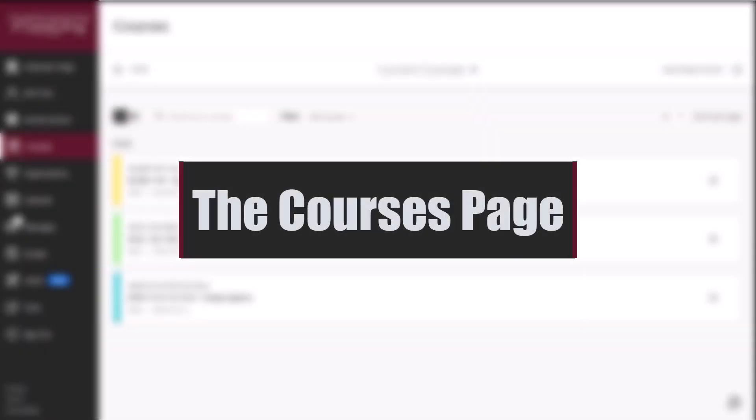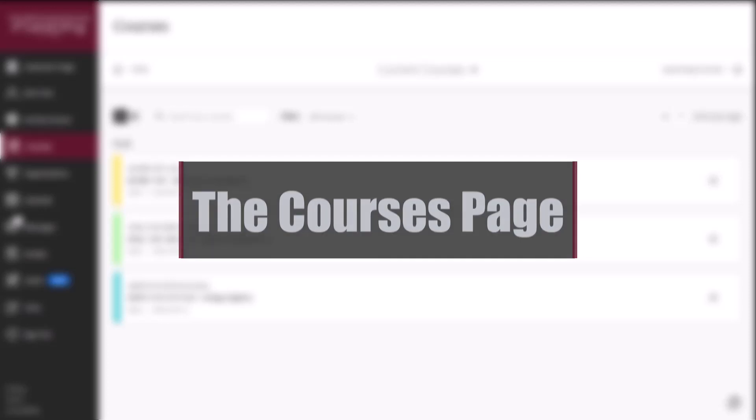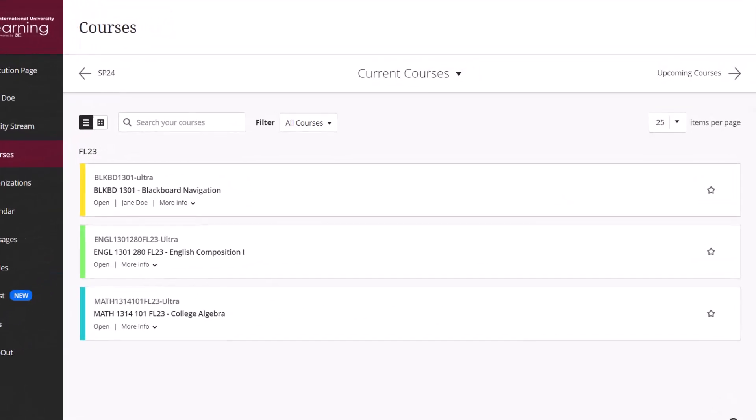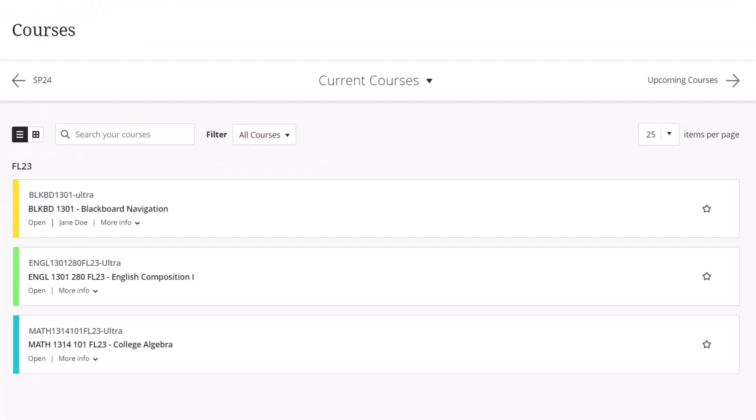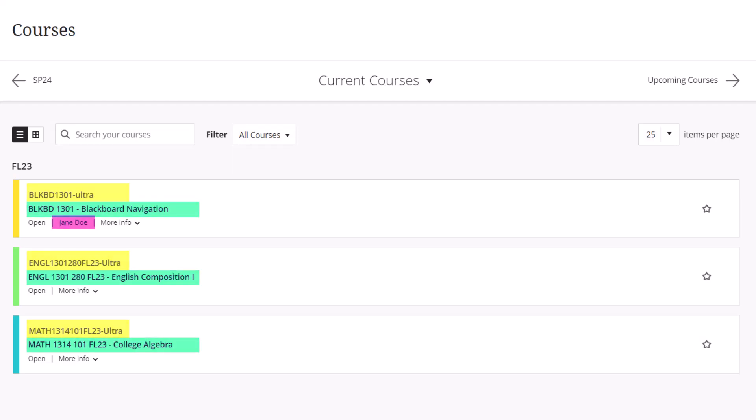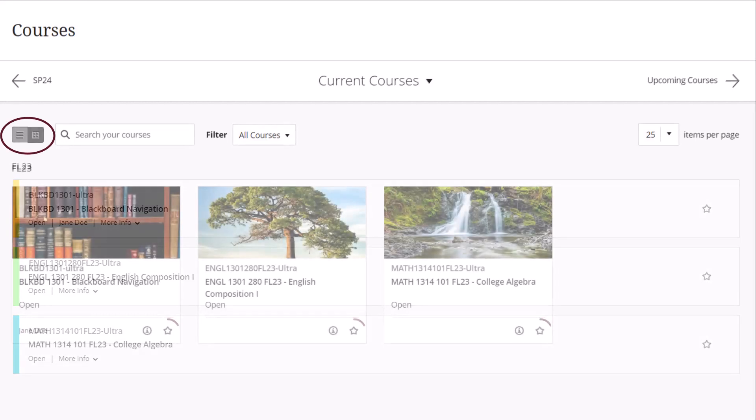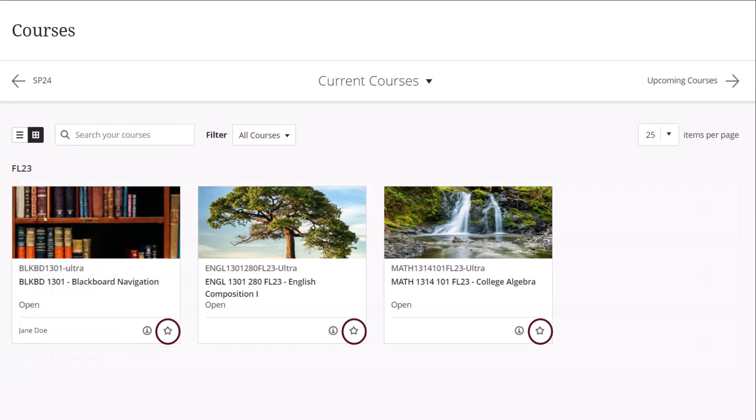The Courses page provides you access to all of your courses in Blackboard. Each course card lists the course ID, course title, and instructor. You can view the Courses page as a list or a grid view, and you can favorite any courses to appear at the top of the Course page.